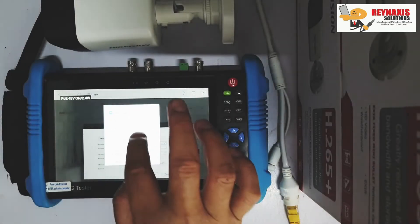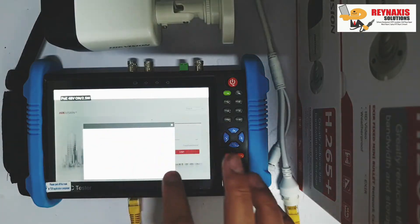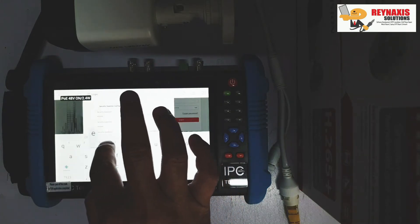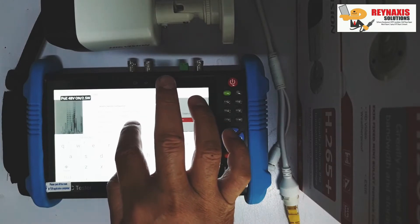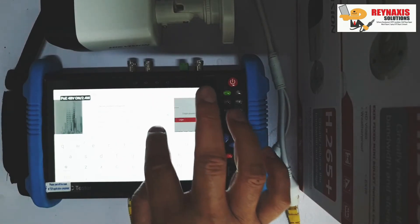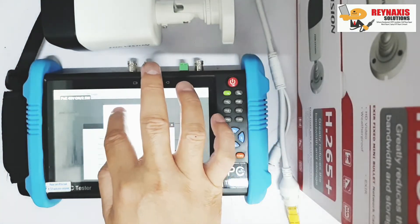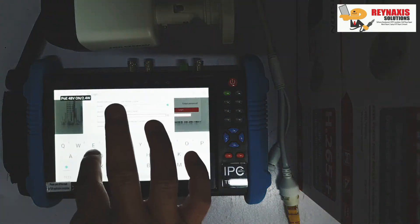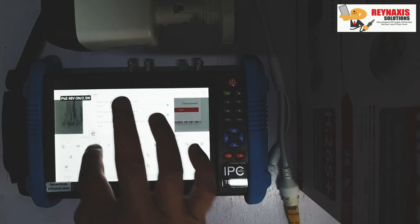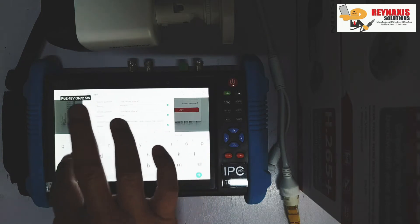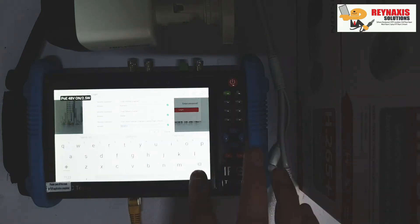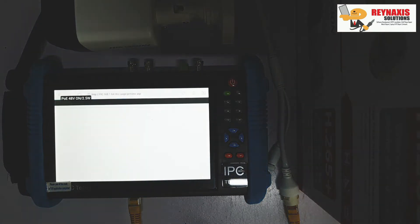Once you change the password, it will ask for additional information that you can use later to recover the password if you forget it. It's going to ask you about security questions which you can answer later to help unlock the camera should you forget the password. I'm just typing random data here and these are not actual data that I use for my cameras, and even the password is just a random password.